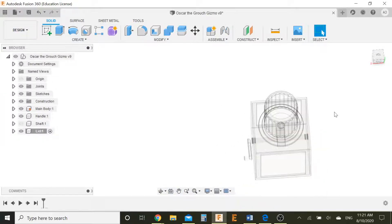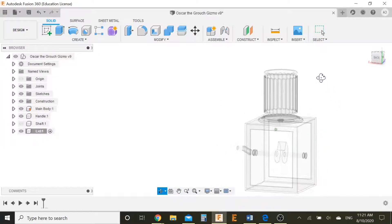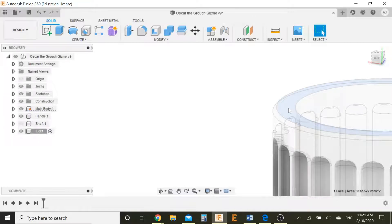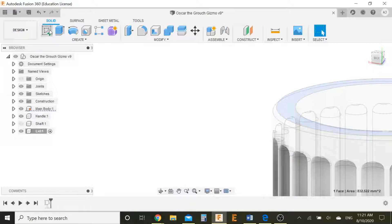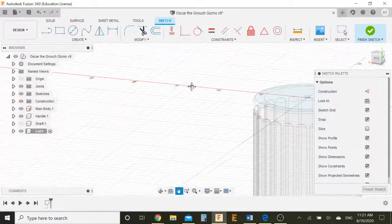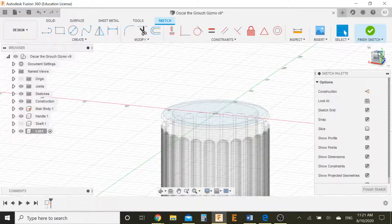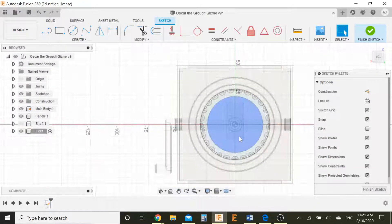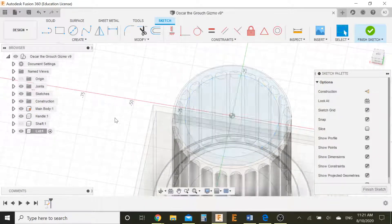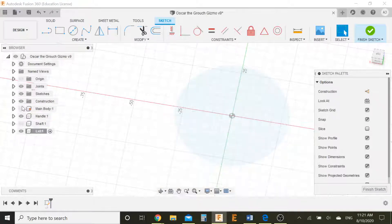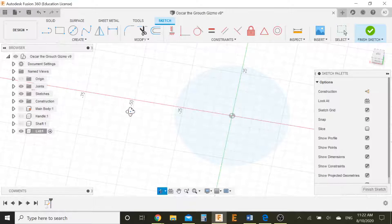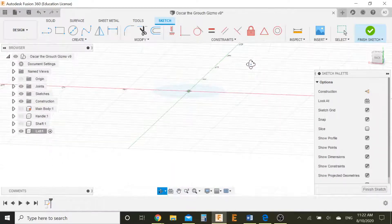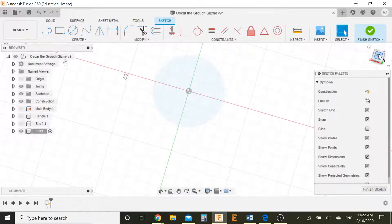Now what we can do is go over here, select this top face and let's make a sketch on that because that's what we're gonna build our lid off of. We can actually hide the main body and the shadow and the handle so we can only see the top. That would be great.